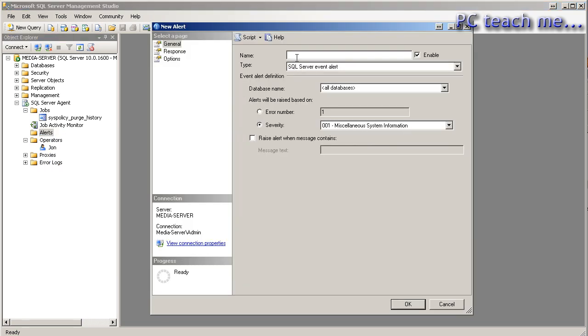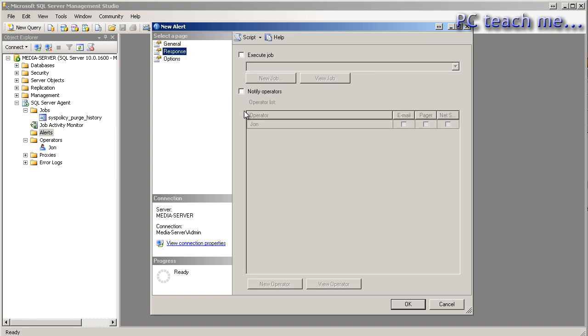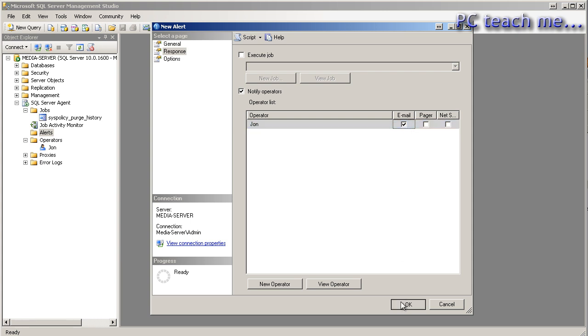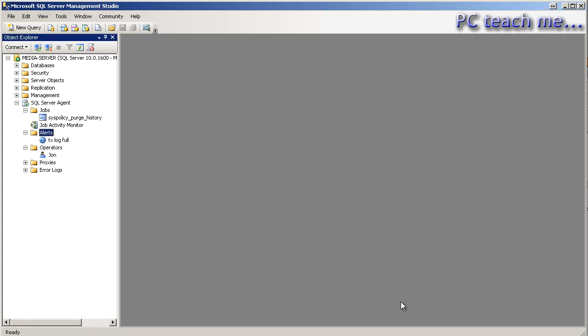Let's go back to the alert again and set it up. So TX log full, if I could spell, and 9002 was the error number. But now in response, you'll see if I say notify operator, I can specify email and OK. So now I have an alert that's constantly running and it will email me as soon as a transaction log goes down. So that's the purpose of alerts.